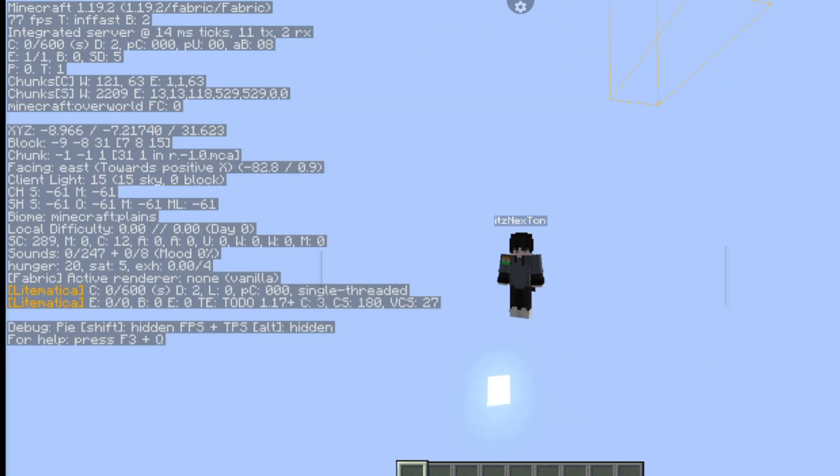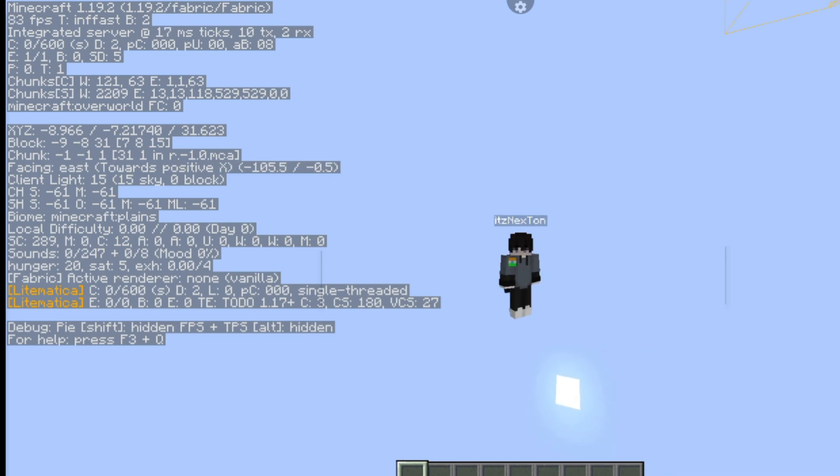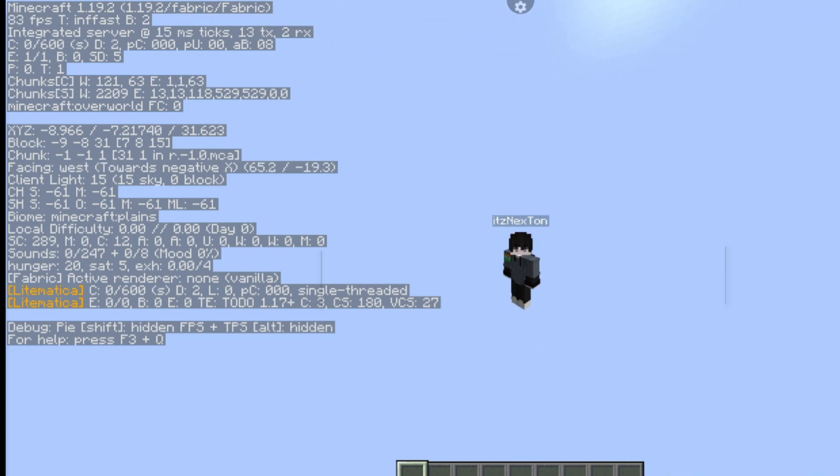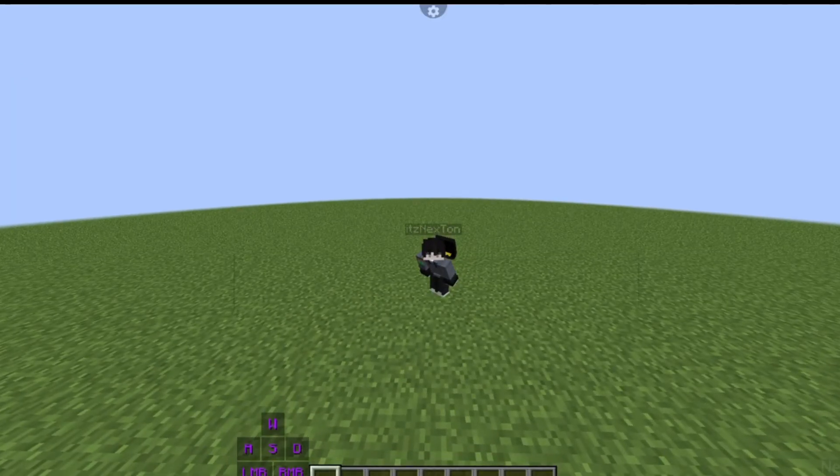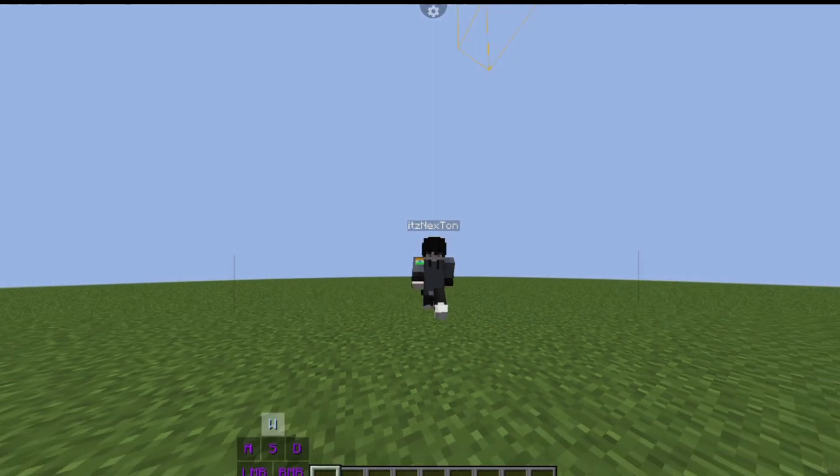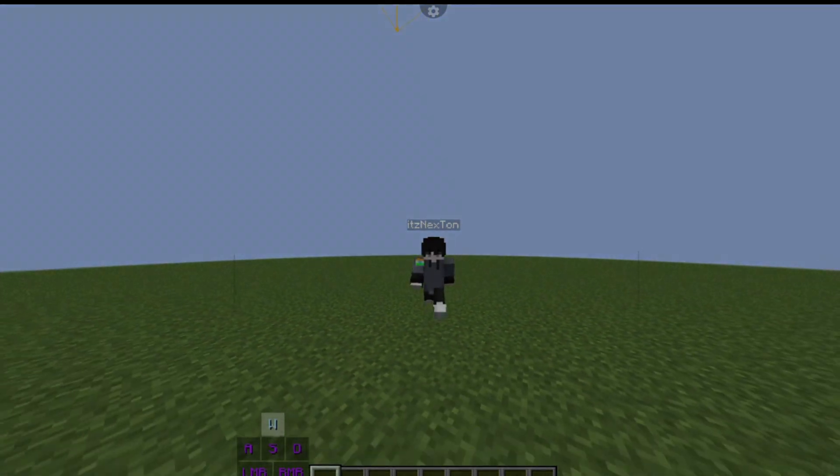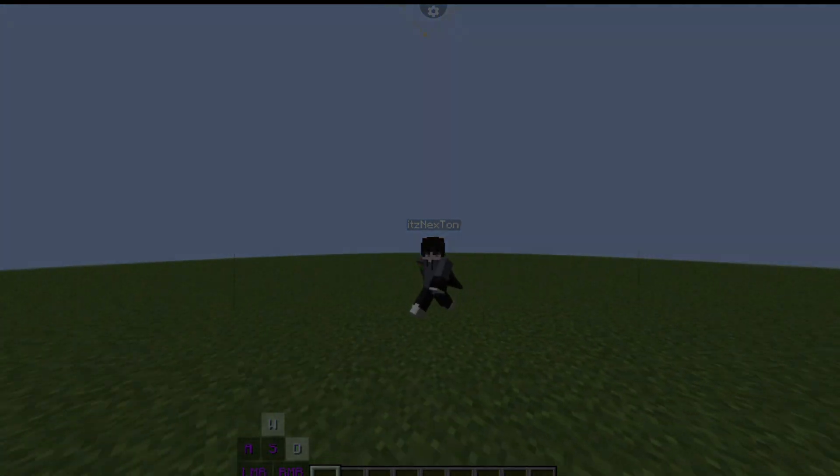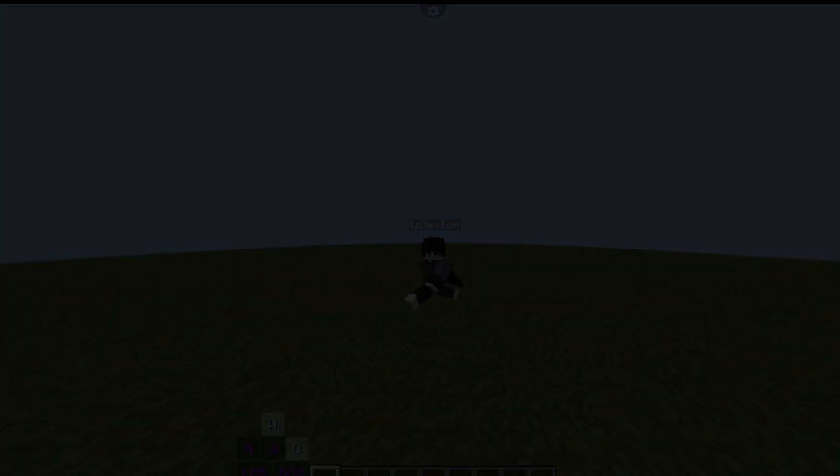You can also use sodium for more fps. And I forgot to mention that this client is for 1.19.2. So that's it for today. I will meet you in my next video. Sayonara guys.